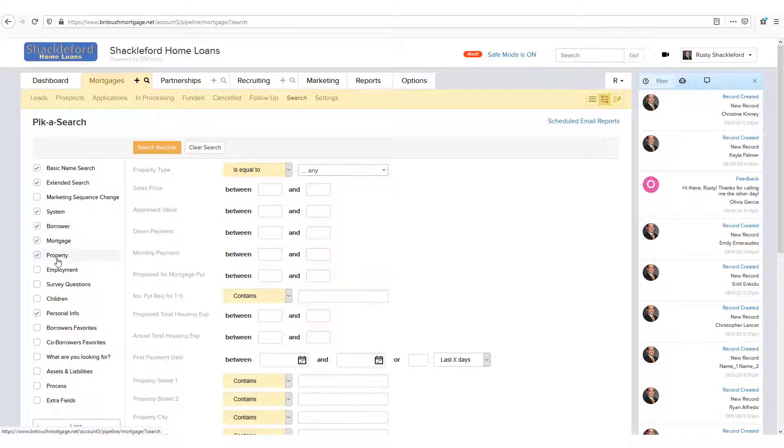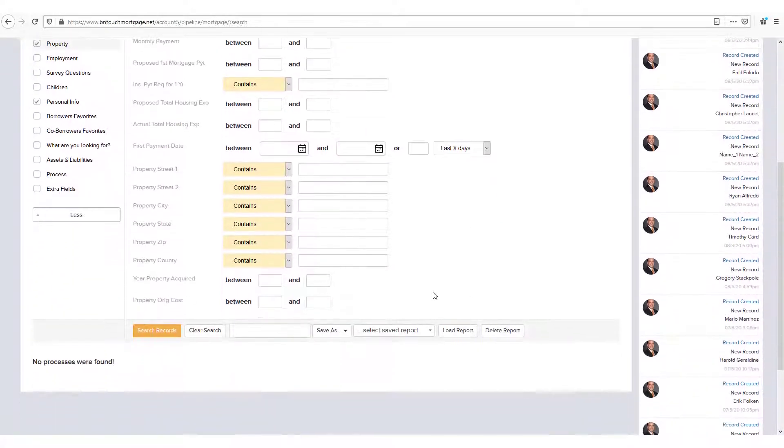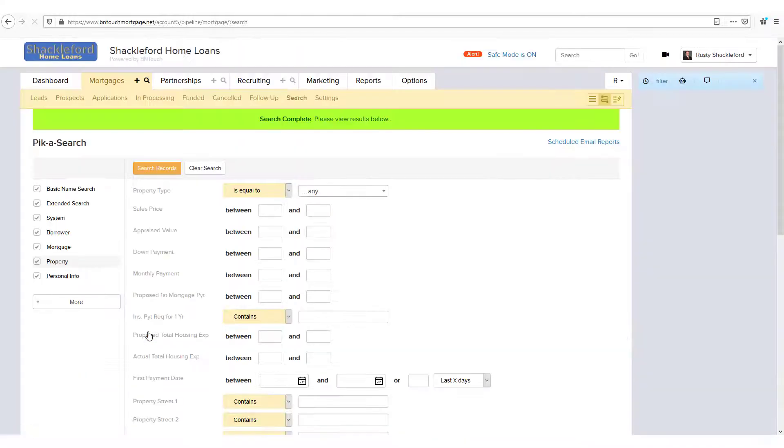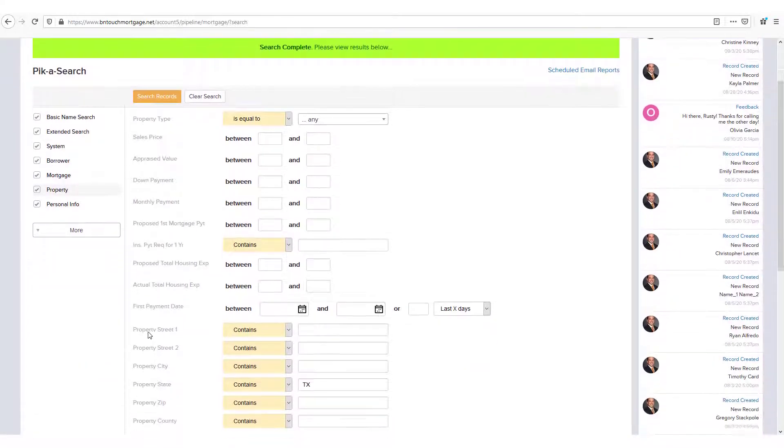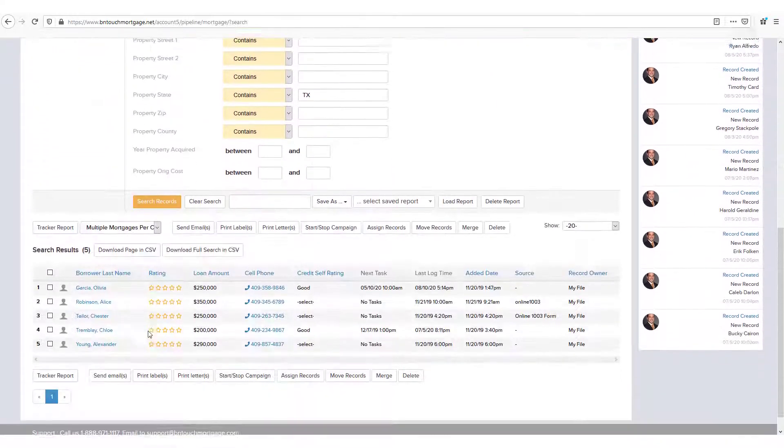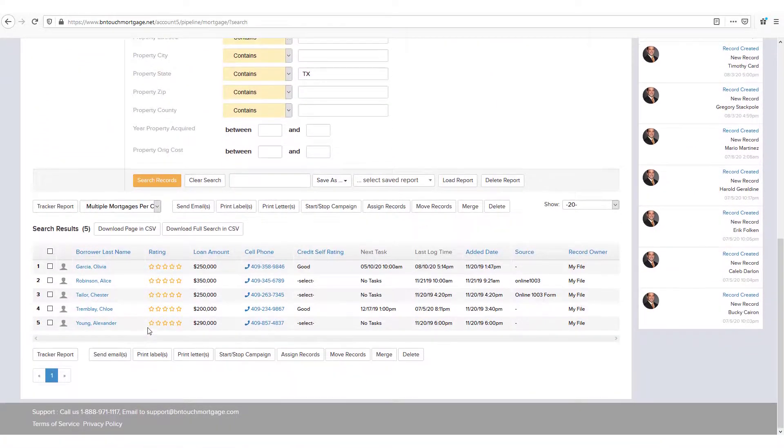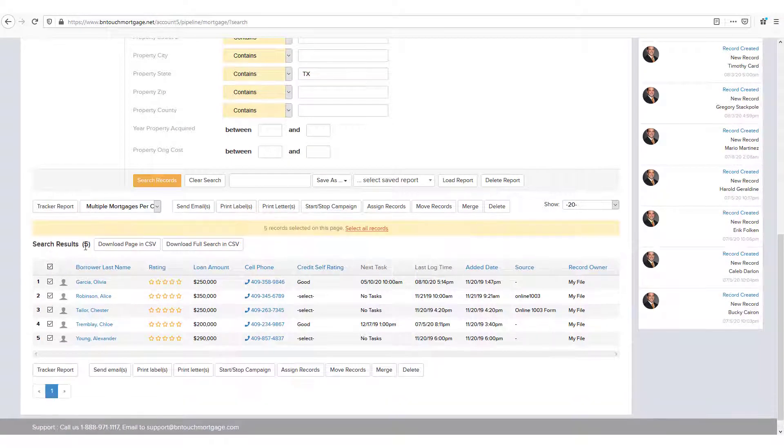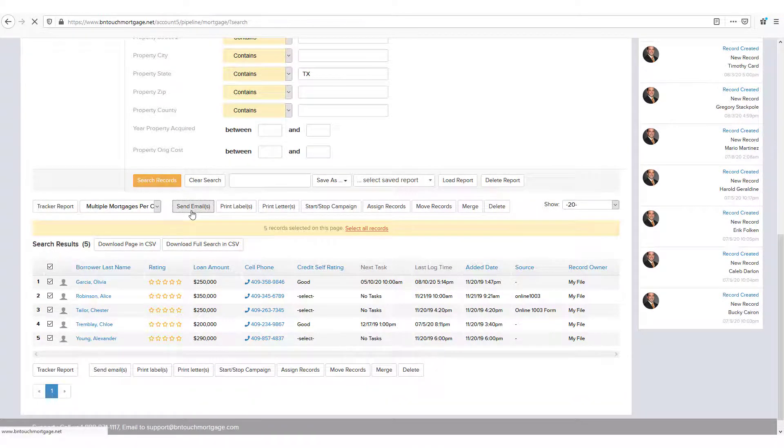To make sure you can always find exactly what you are looking for, our robust pick-a-search tool is available in each of your record databases. With this feature, you can perform detailed searches, find records based on almost any criteria, and take actions upon several records at once.